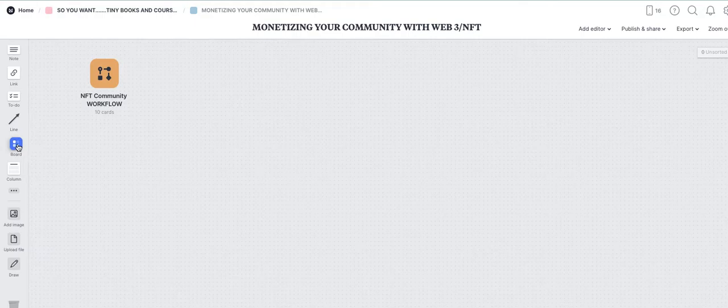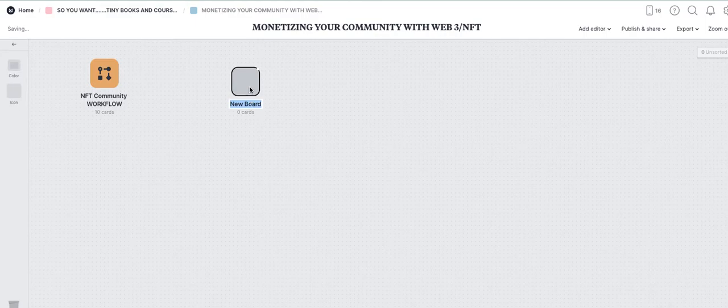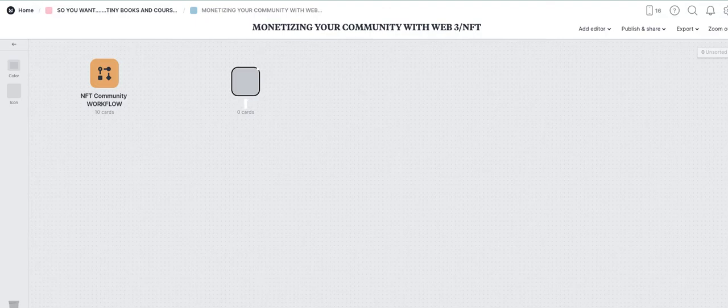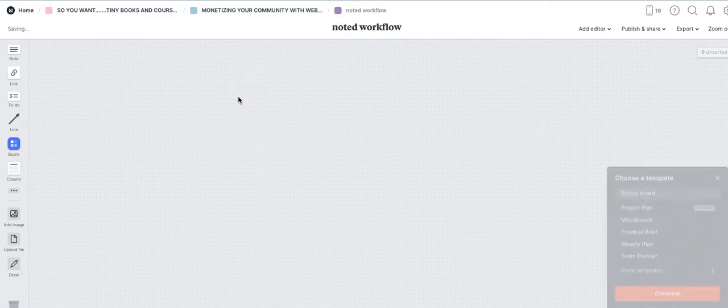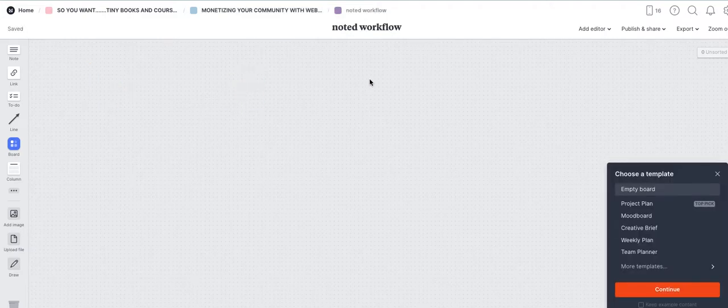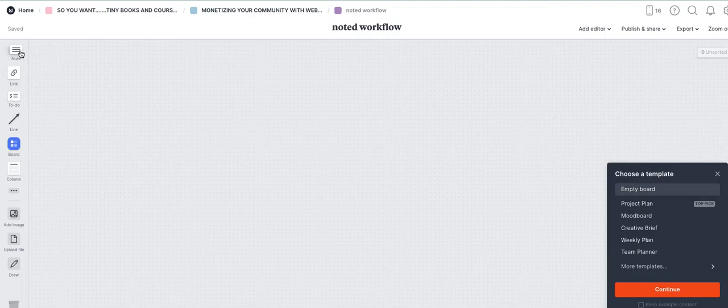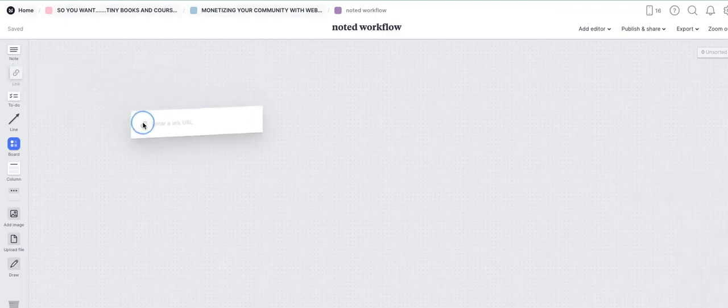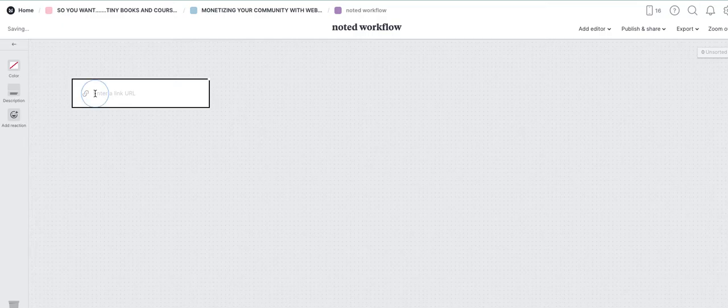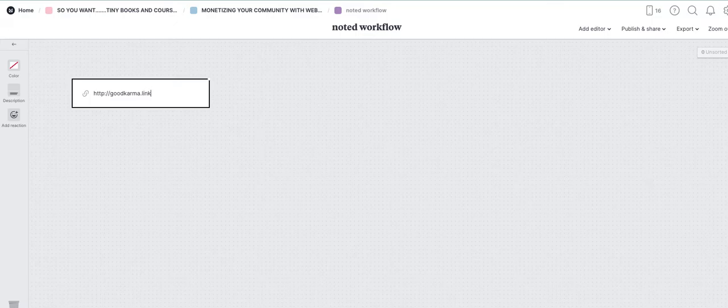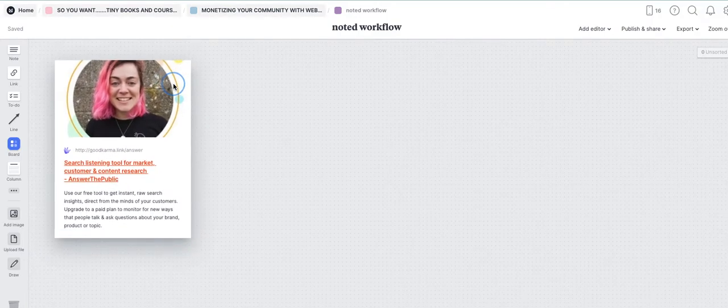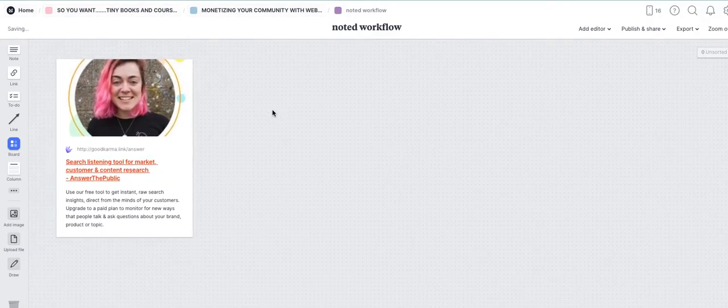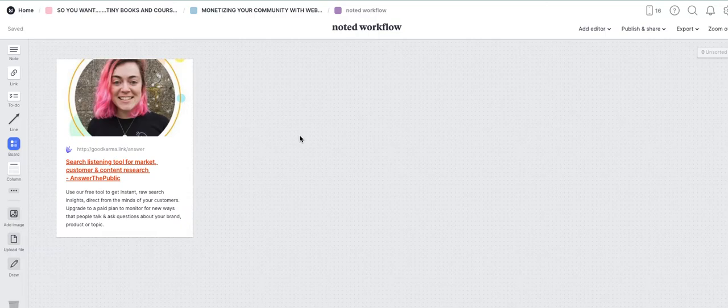Here are the steps. We're going to open this up, this board. Step one is Answer the Public. We covered this yesterday. And again, you can download this PDF with all the links intact from your members area within the community.